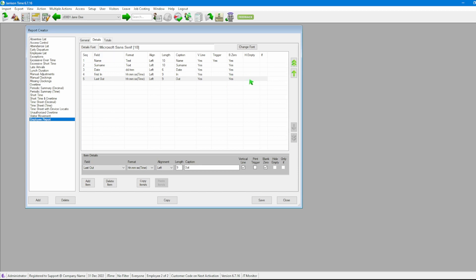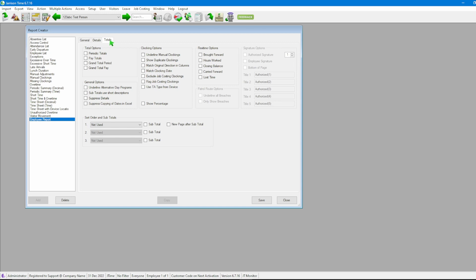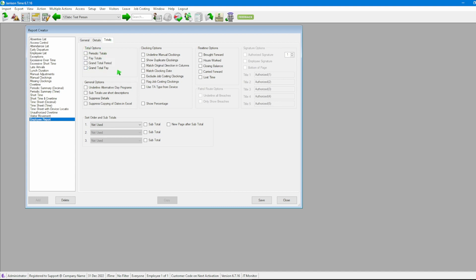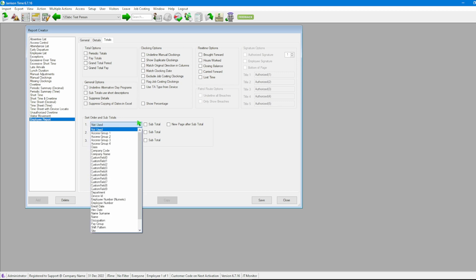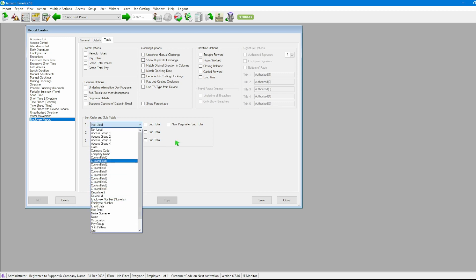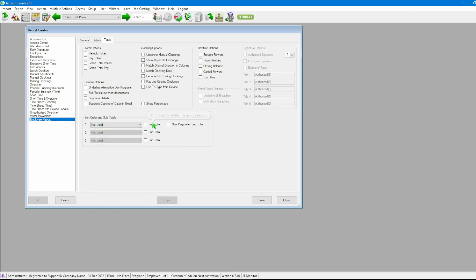Now we can move on to the next tab which is totals. Once on the total screen here we'll see there are various amount of options for us to look at. The two most common options that we use here is either the total options which allow us to generate different types of totals per our report or using our sort order and subtotals allowing us to order according to which option we have selected and also subtotal it should we want to. Once we are done and we've set up everything we want to we can now click on the save button.